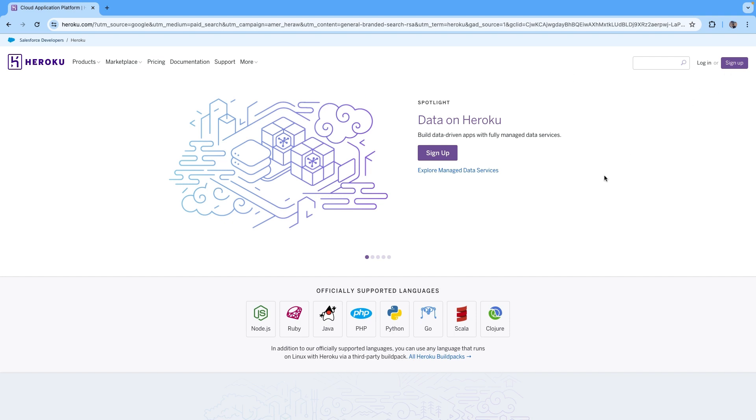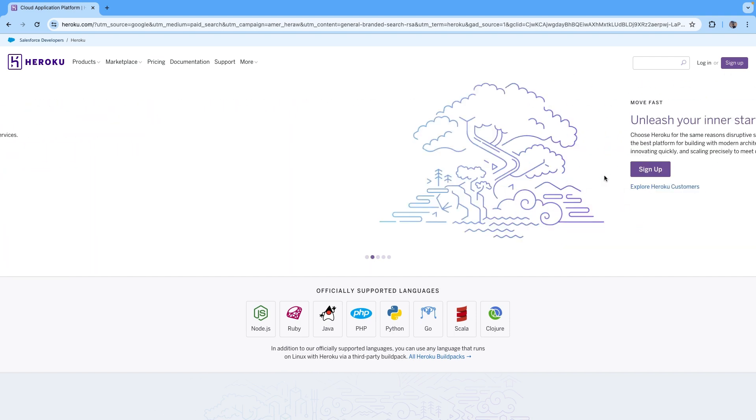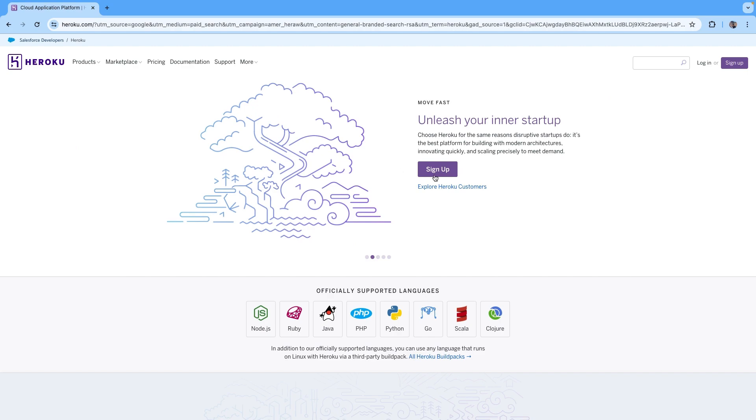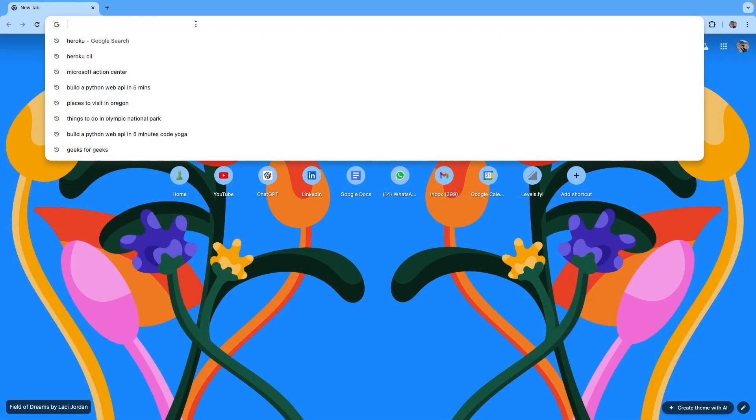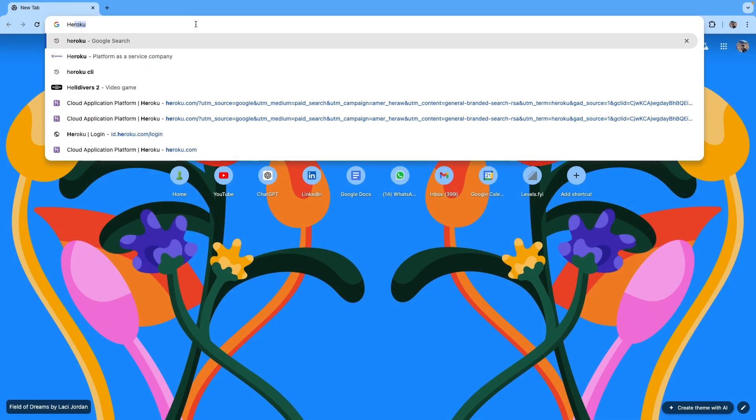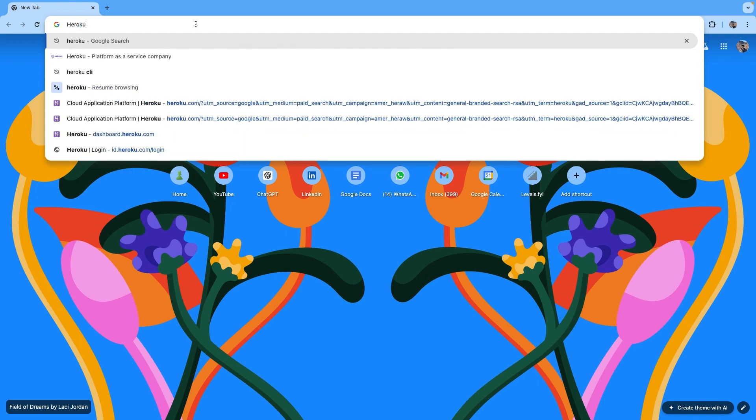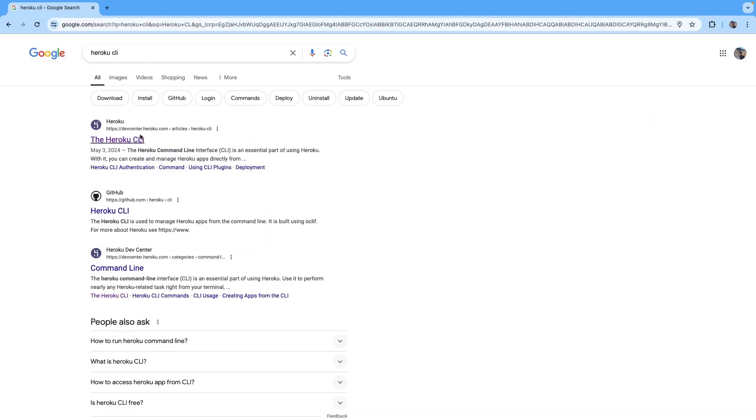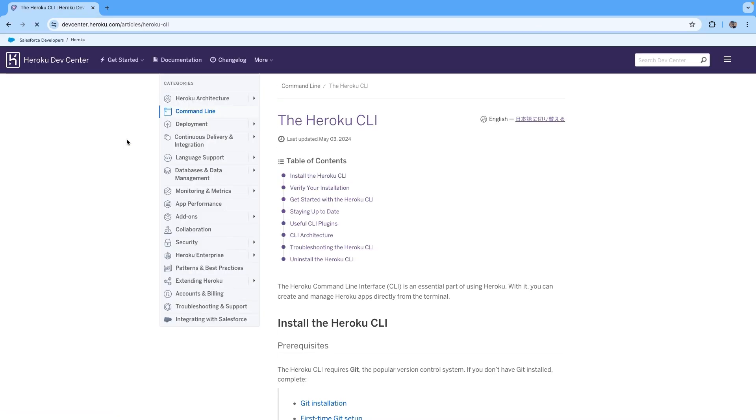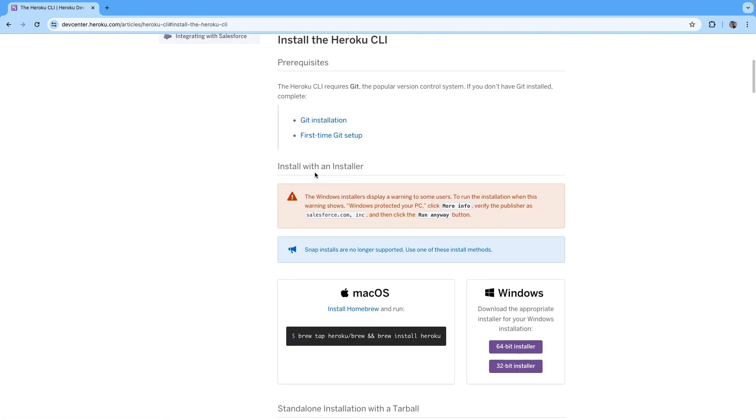The next step is to install Heroku CLI. Go ahead and search for Heroku CLI, open the first link that comes up and follow the installation instructions according to the OS. I'm using Mac OS, so what I had to do is install Homebrew and then go ahead and execute this command.